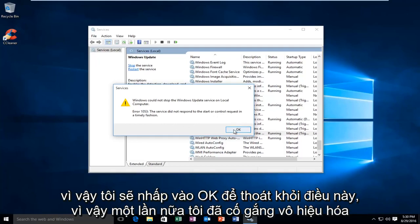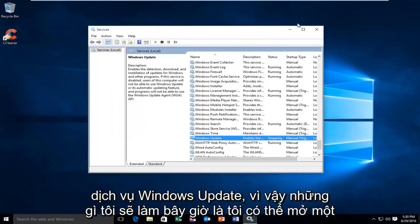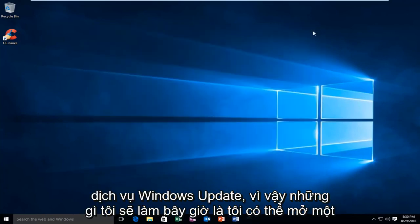So, I'm going to click on OK to get out of this. So again, I was trying to disable the Windows Update service.